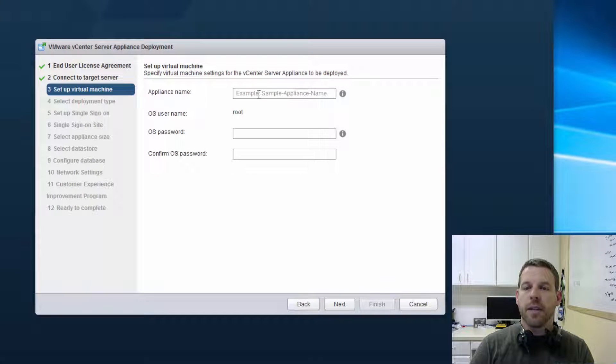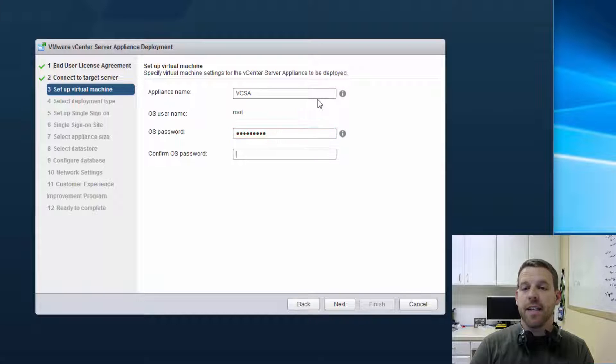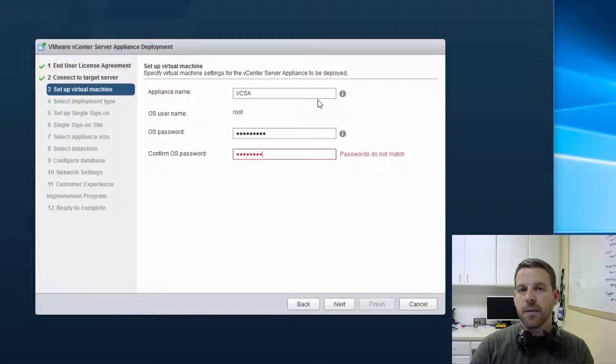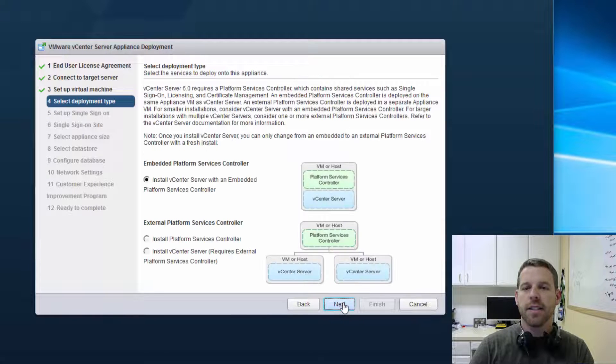Let's go ahead and give our appliance a name. In this case, I'm just going to call it VCSA. Give it a super secret password as well, just like our ESXi servers, and we'll go ahead and click on next.